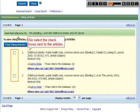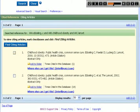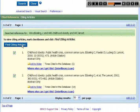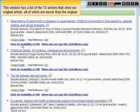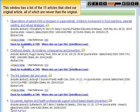We select the check boxes next to the articles. This window has a list of the 15 articles that cited our original article, all of which are newer than the original.